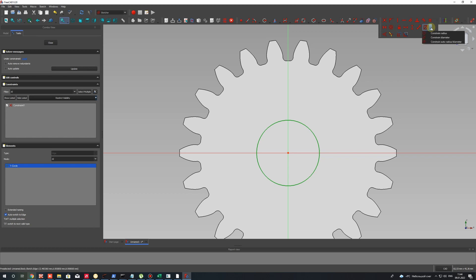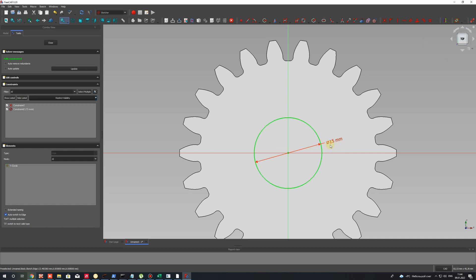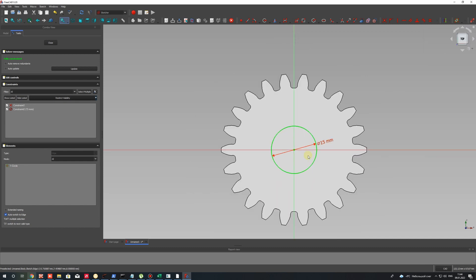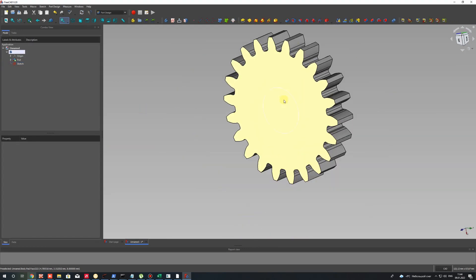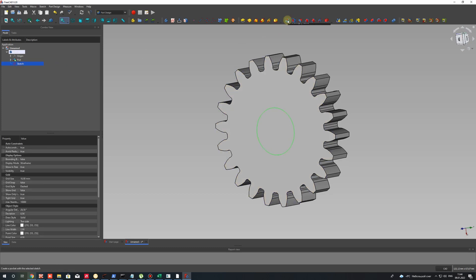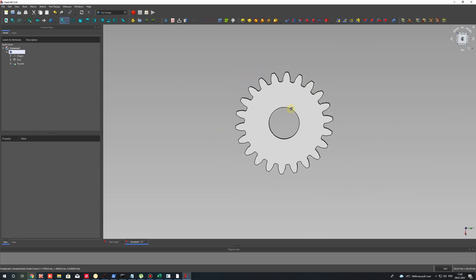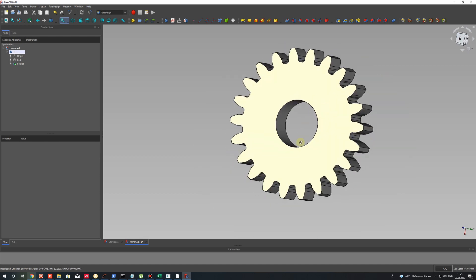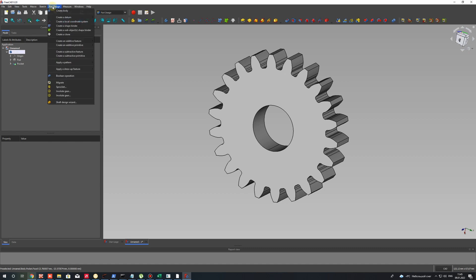Let's choose a constant diameter and set it to 15 millimeters for the shaft hole. Close the sketch. Now select the sketch and use the pocket operation, setting a depth of 10 millimeters. Now we have the hole in our gear — it was very fast model creation using this powerful tool in FreeCAD.